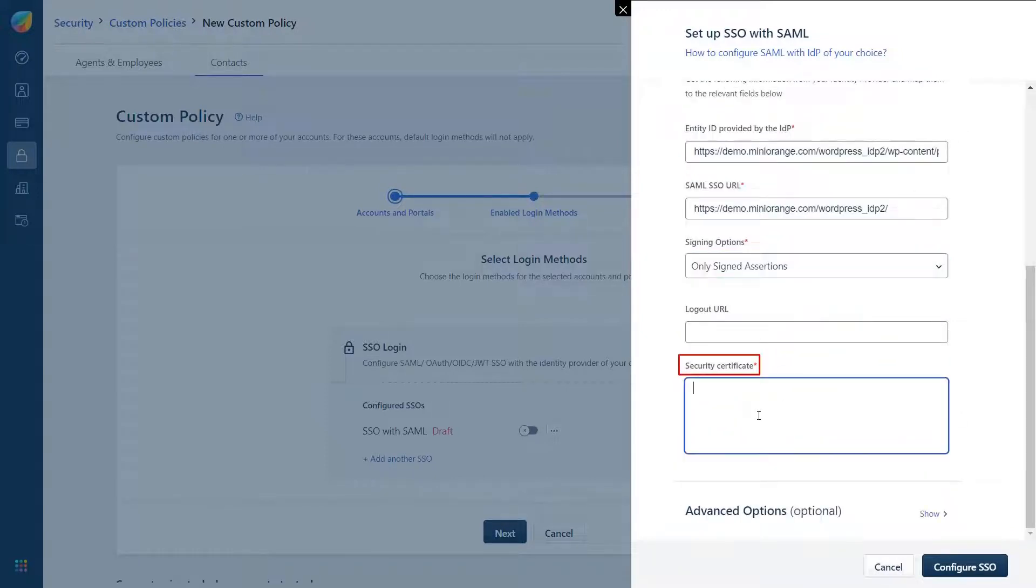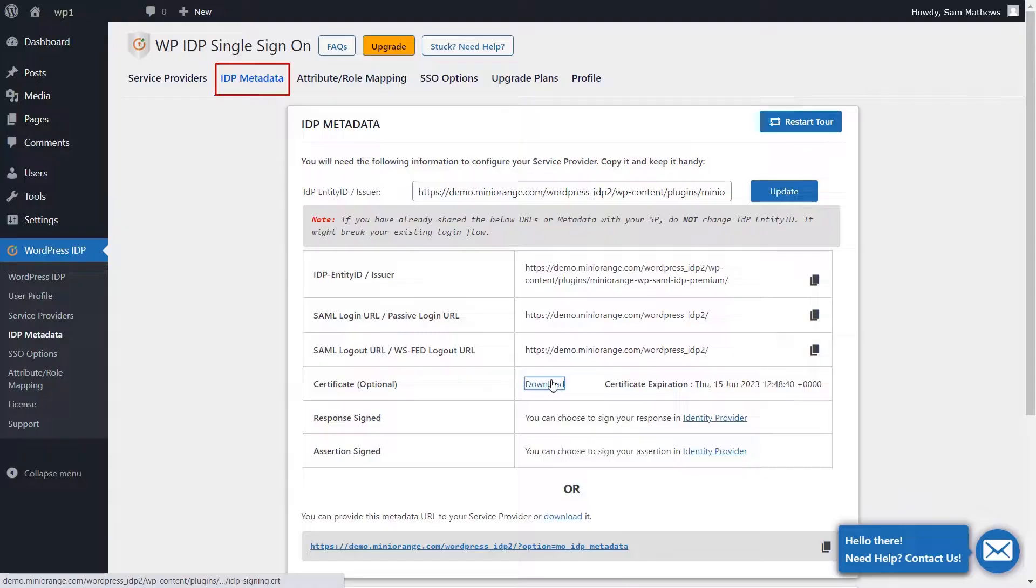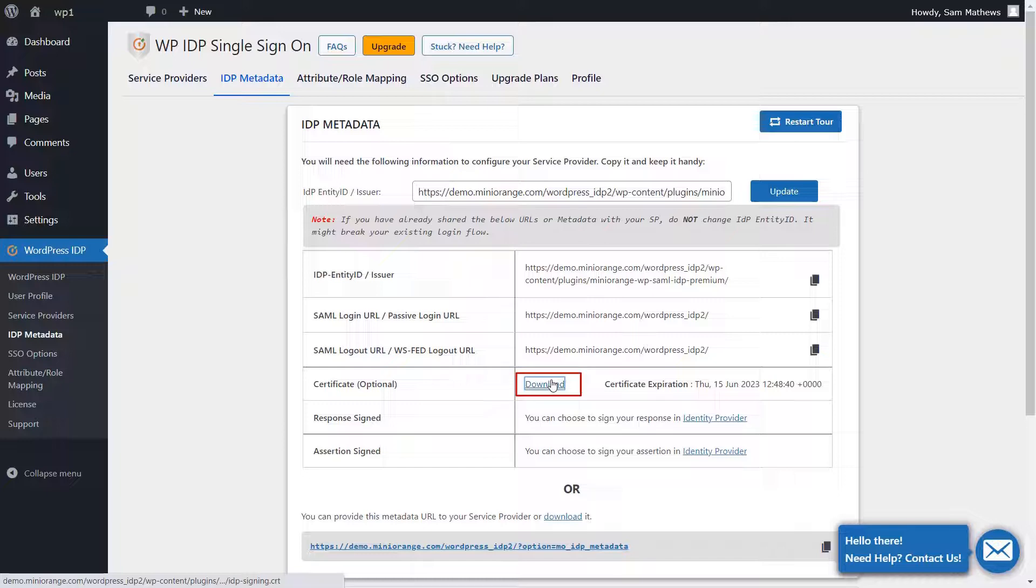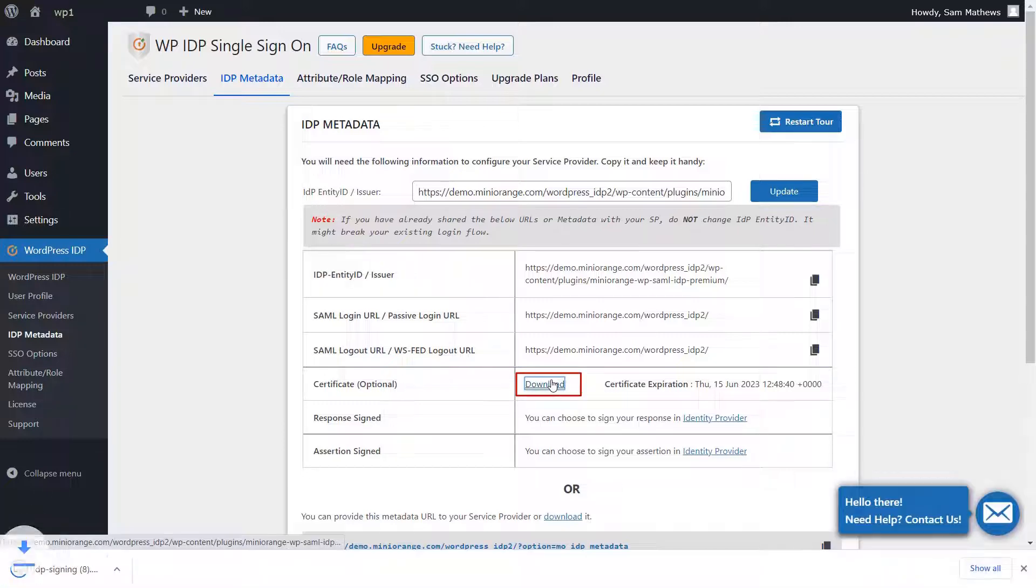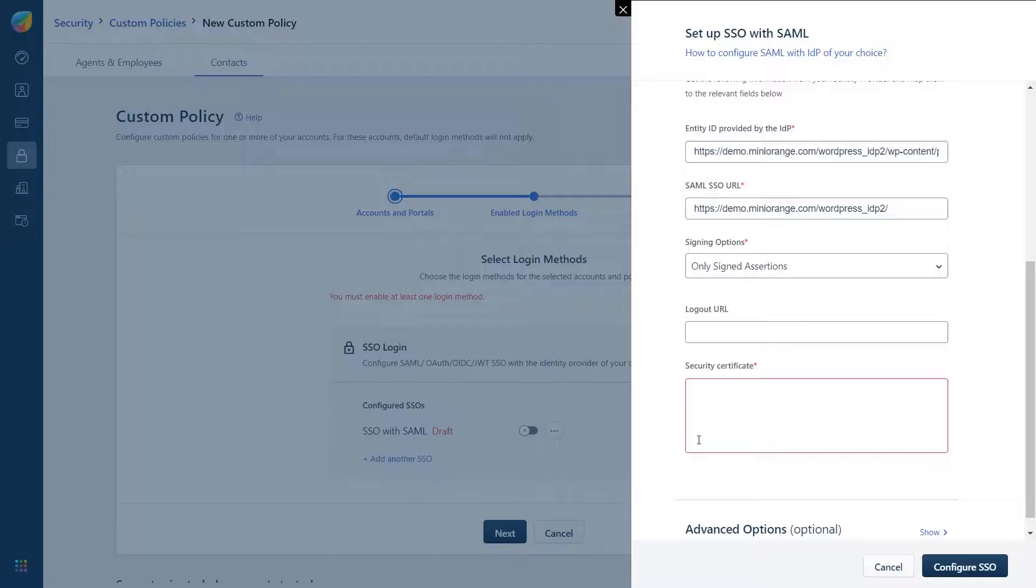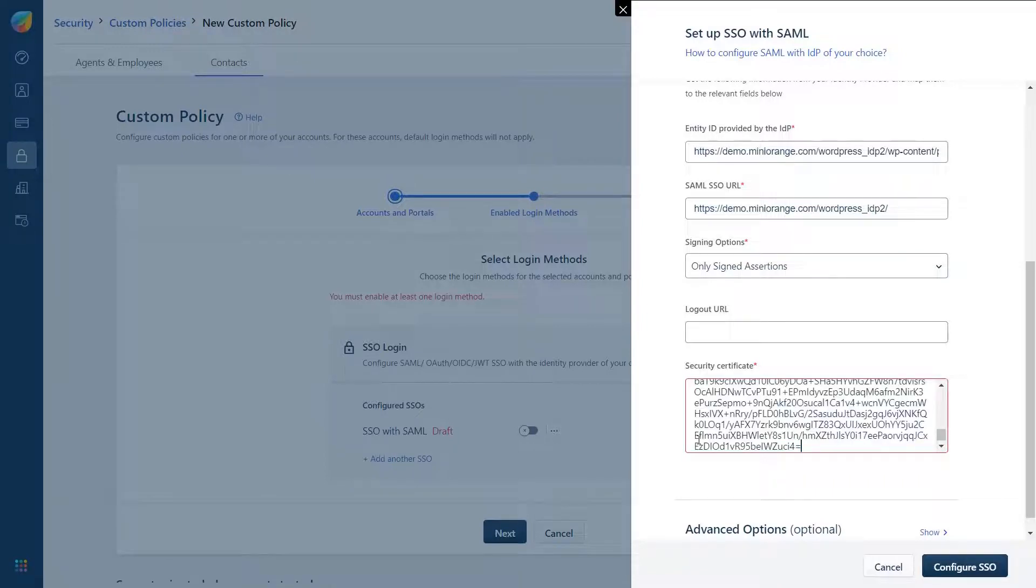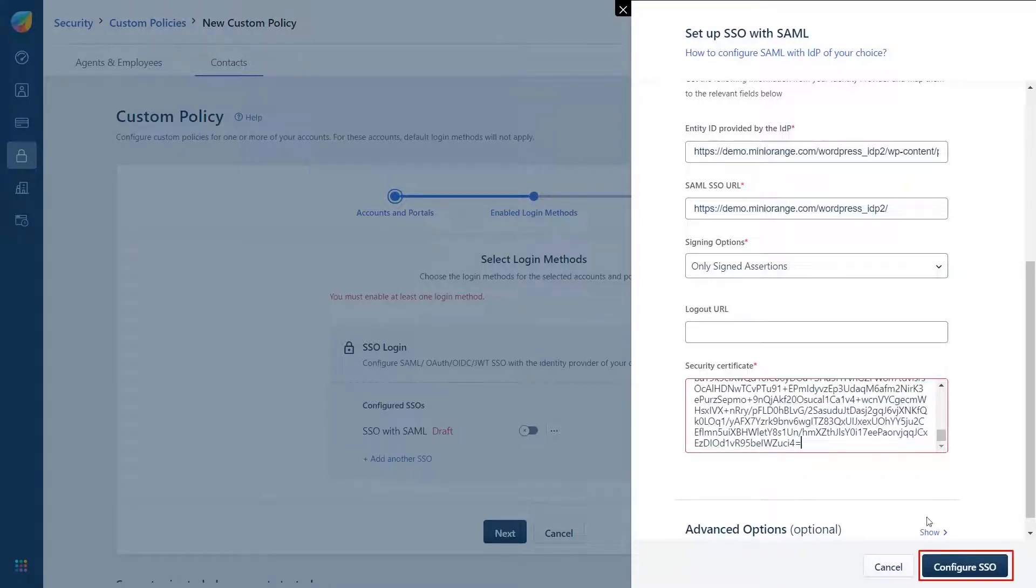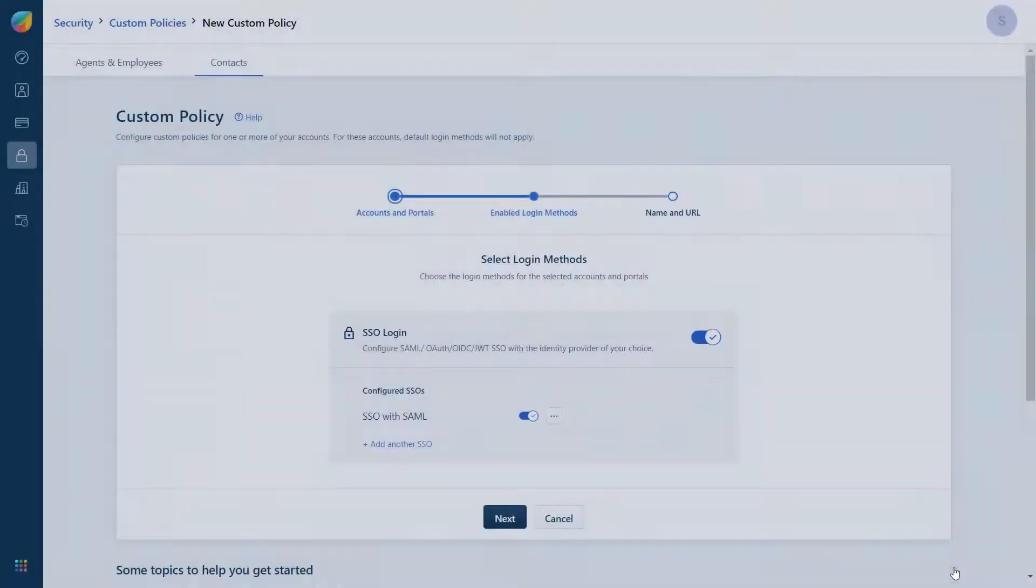To provide the certificate go to the IDP Metadata tab in the WordPress IDP plugin and download the certificate by clicking on the Download option. Open the certificate in a text editor, copy the value and paste it under the Security Certificate field. Now click on Configure SSO.